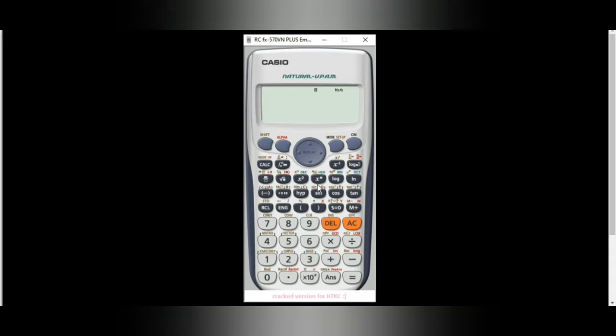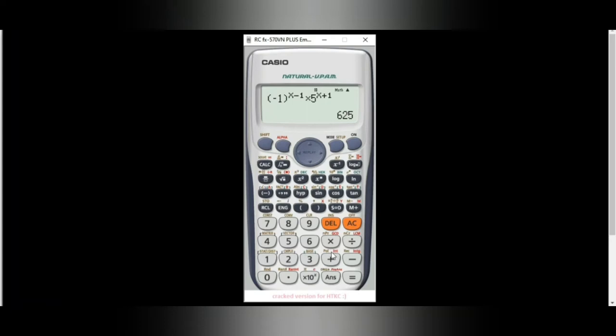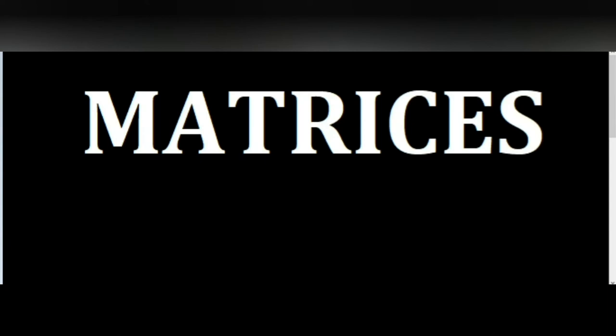Another way of solving an infinite series is by using your calculator. First, input the u sub n value, which is negative 1 raised to x minus 1 times 5 raised to x plus 1. We are asked to look for the first five terms, so press calc and substitute x as 1: we have 25. Press calc again and substitute 2: we have negative 125. For 3, we have 625. For 4, we have negative 3,125. And for the fifth term, we have 15,625. For the n plus first term, we need to solve it manually.